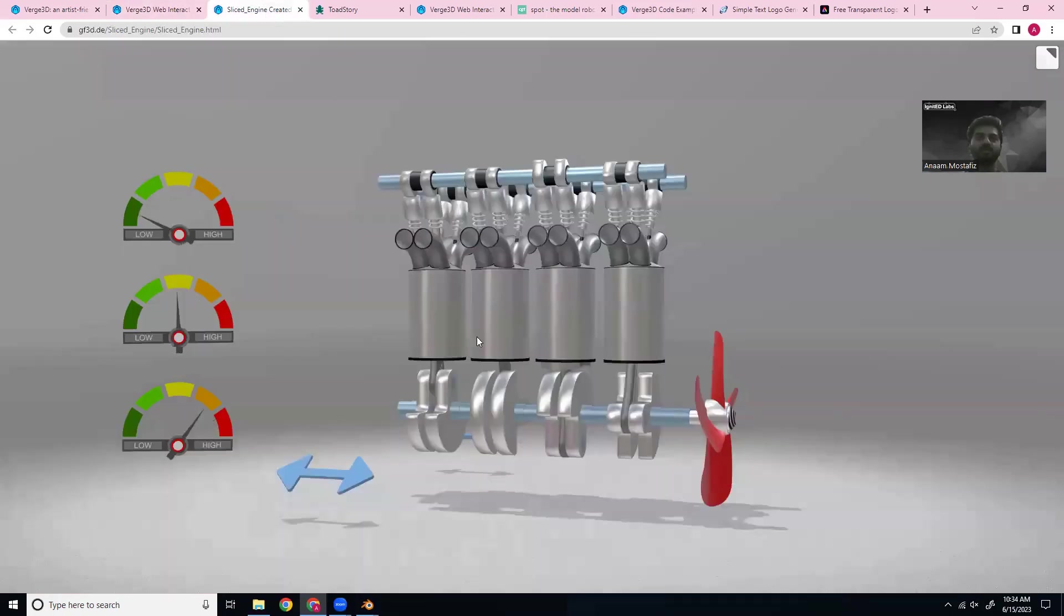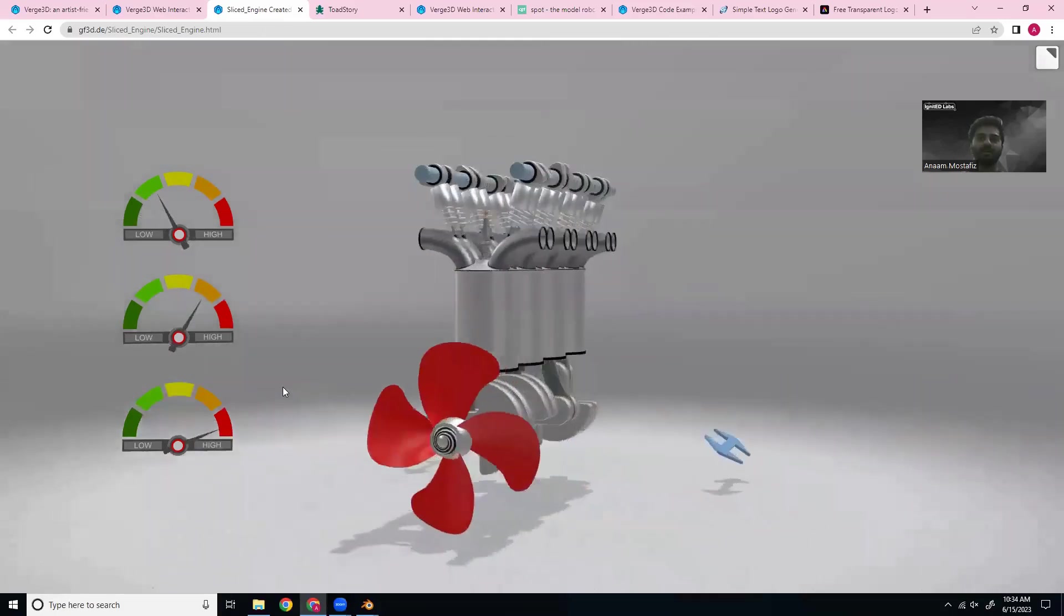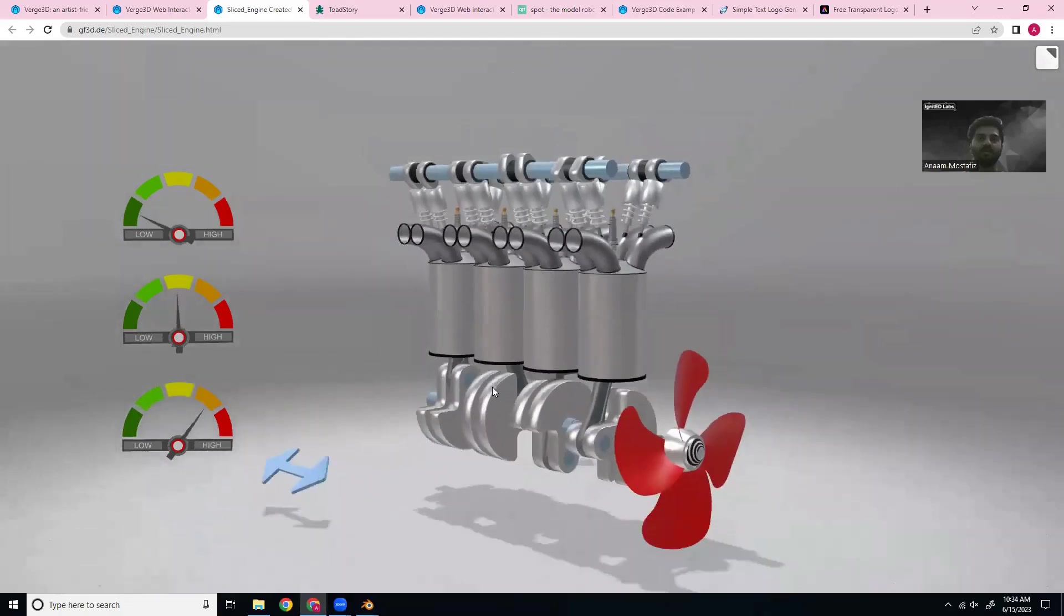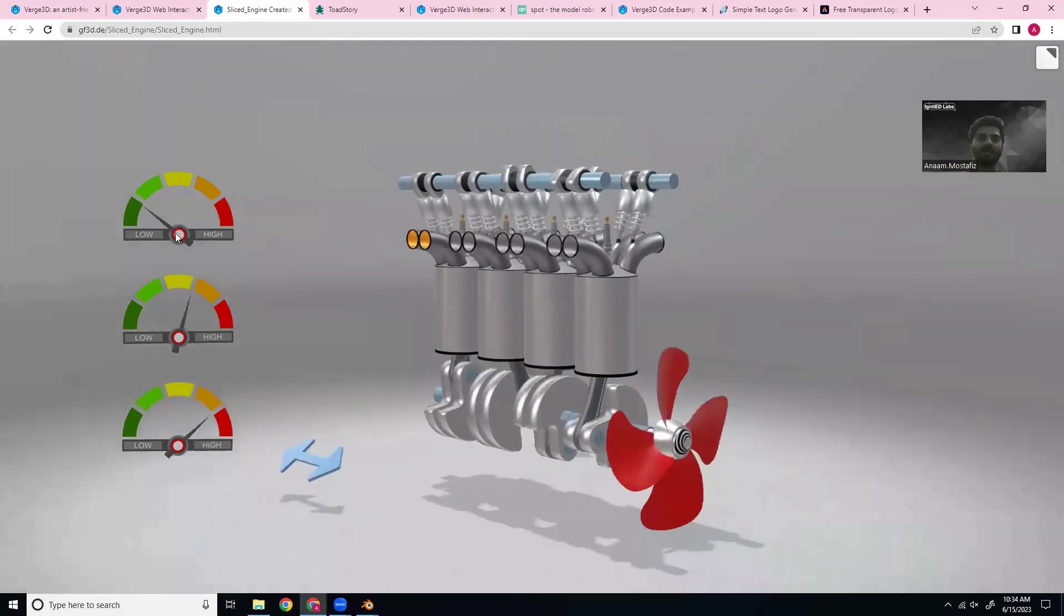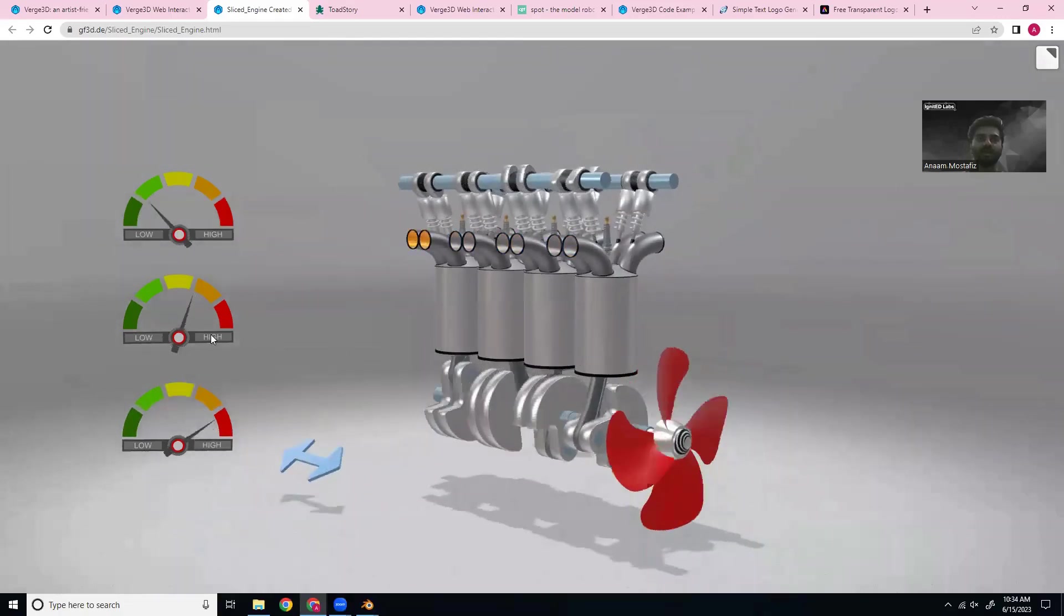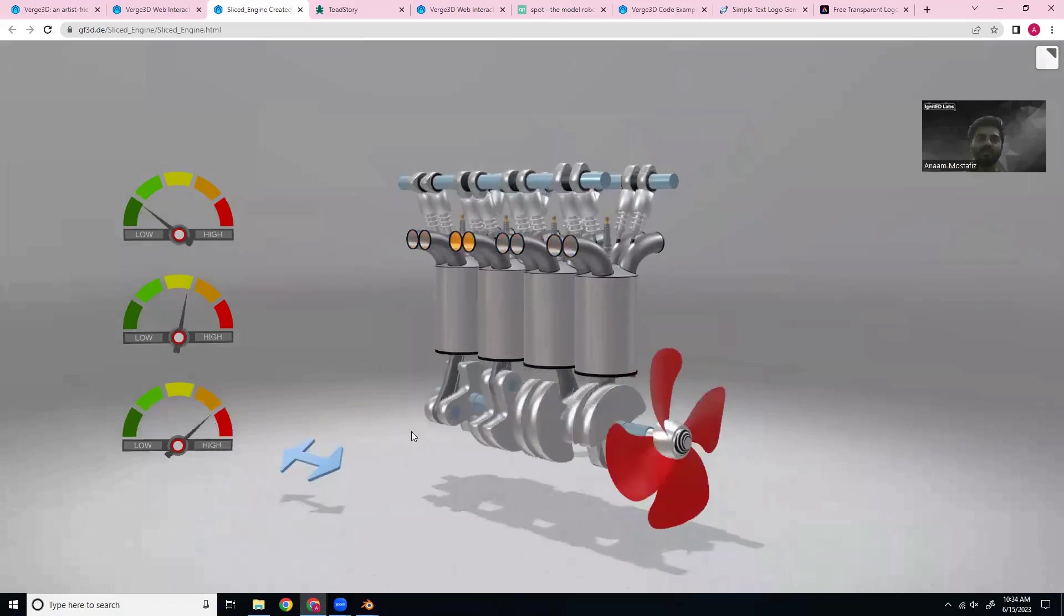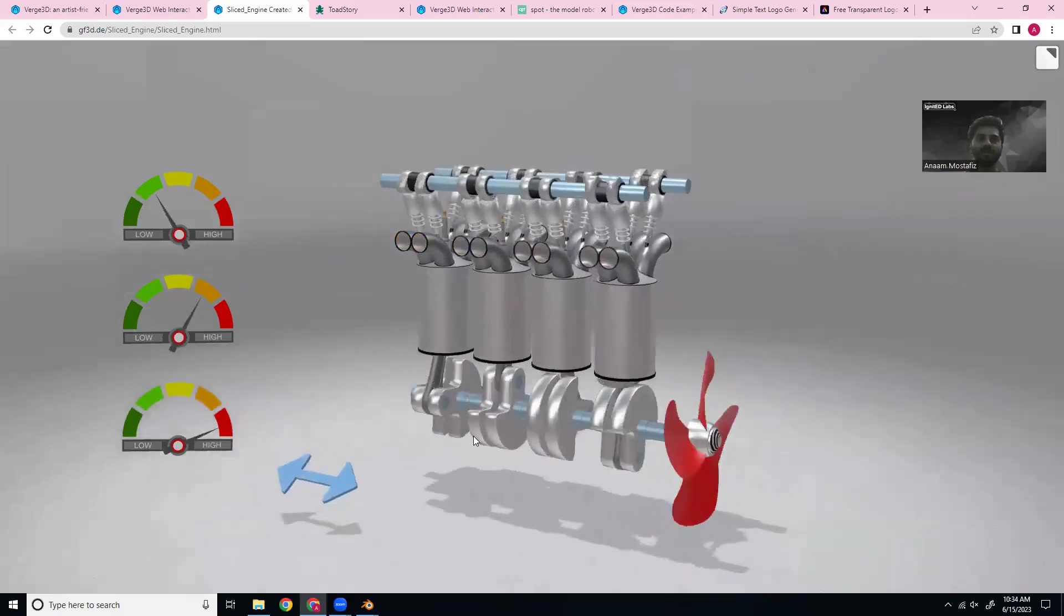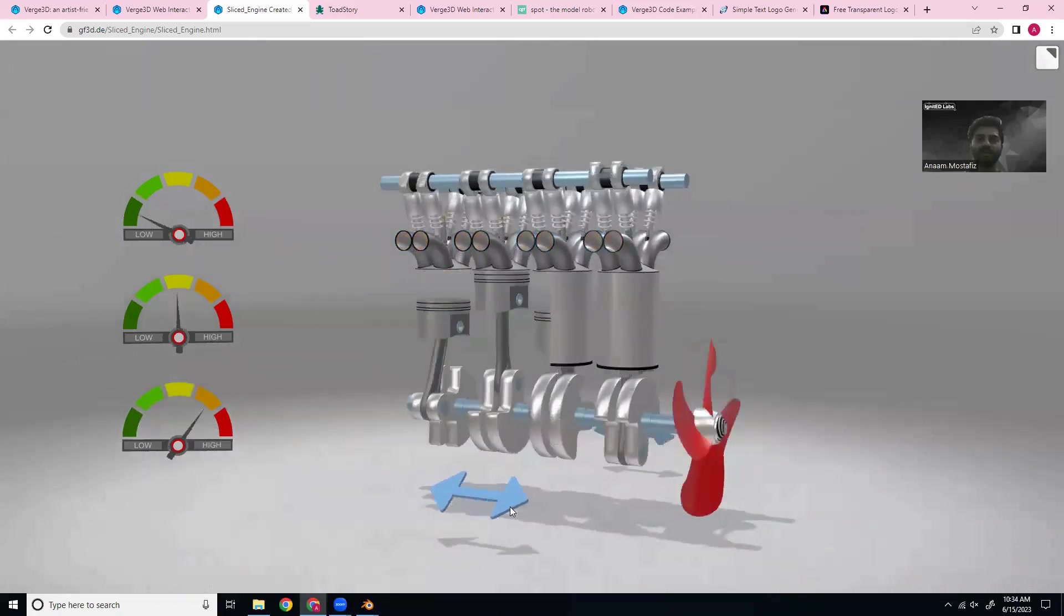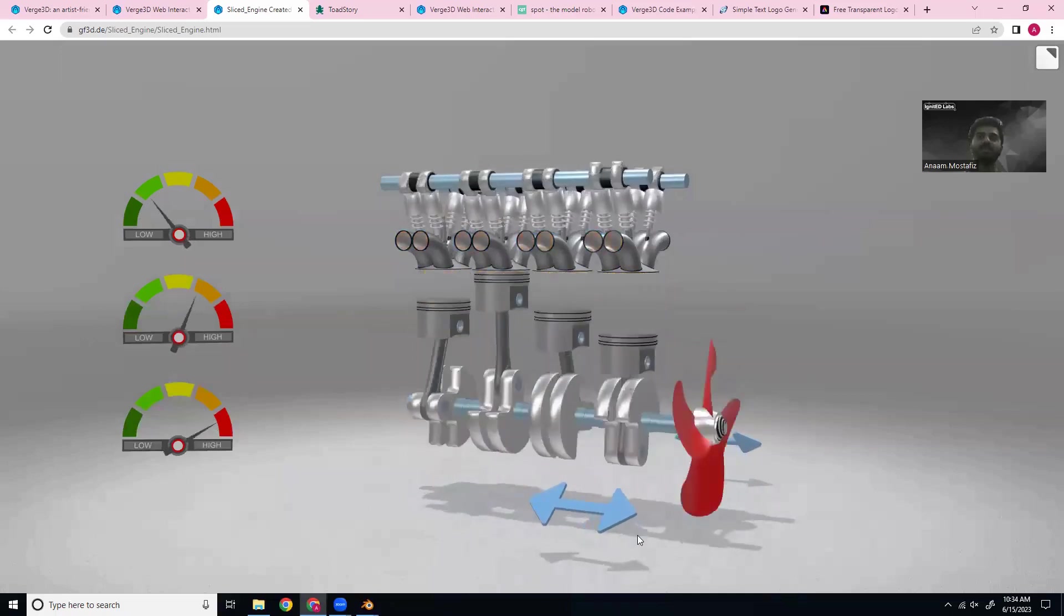You can also use it to look at advanced mechanisms like an engine. We can look around it and then we can turn it on at low, medium and high speeds, as well as drag this to take a look at the pistons and the combustions.